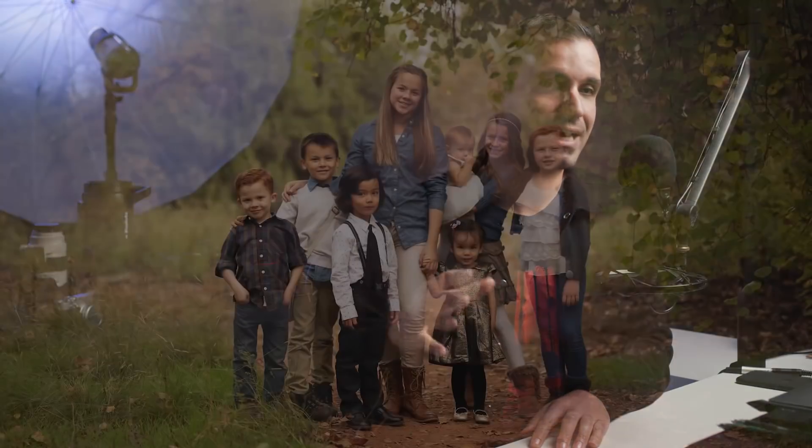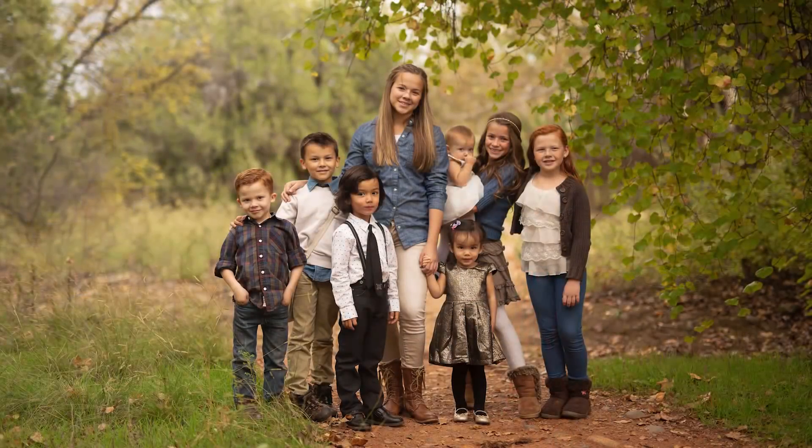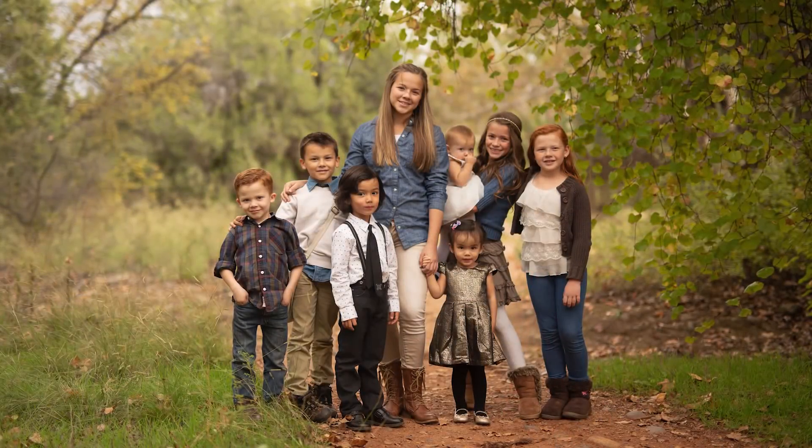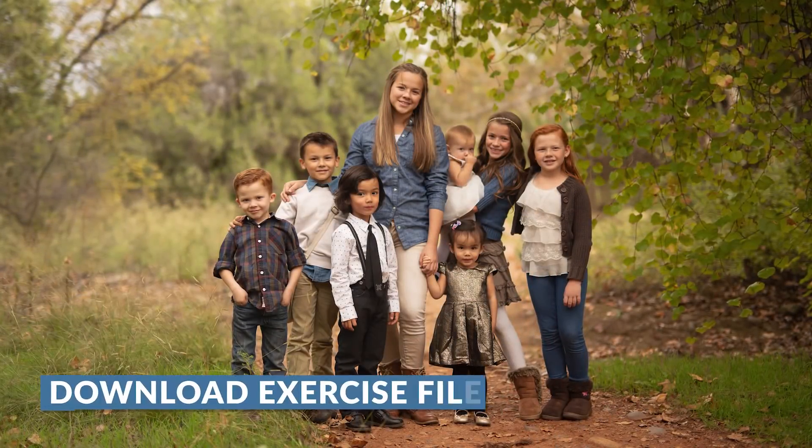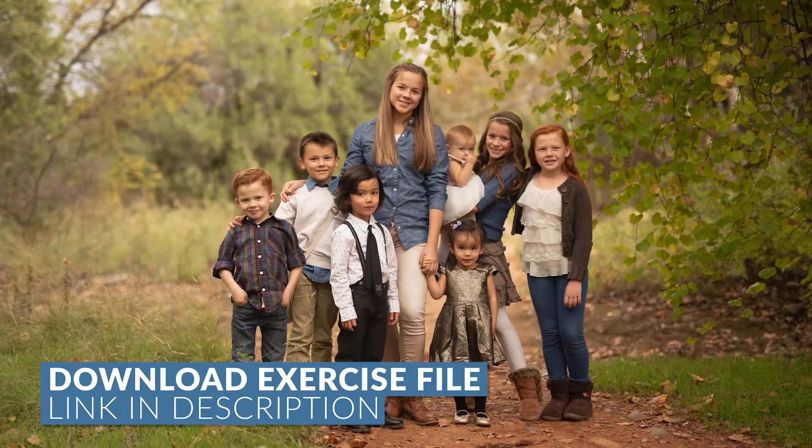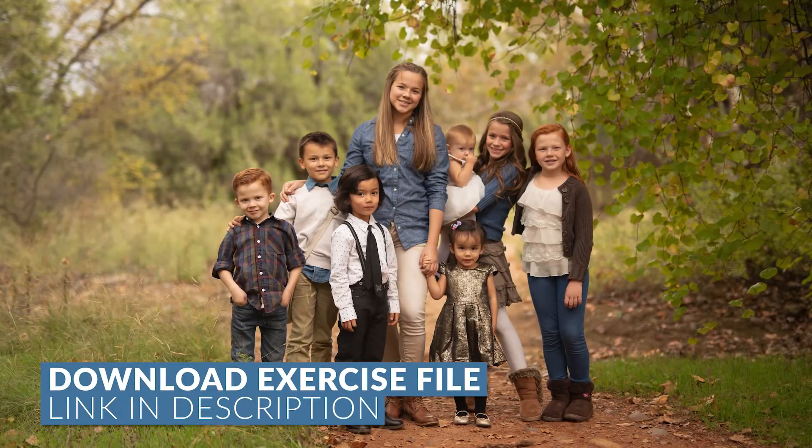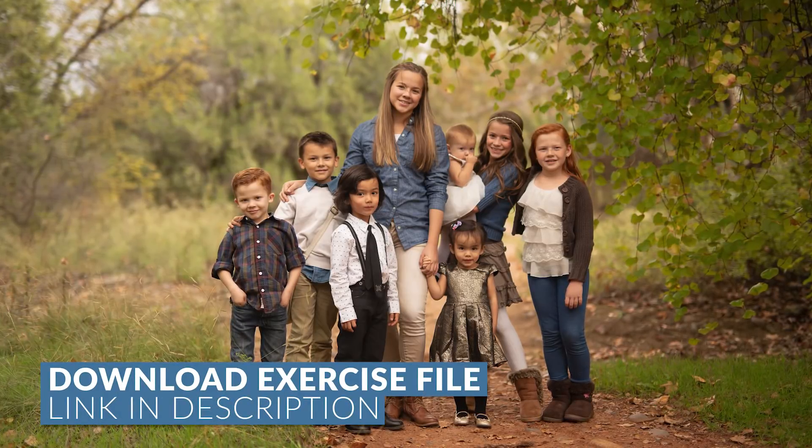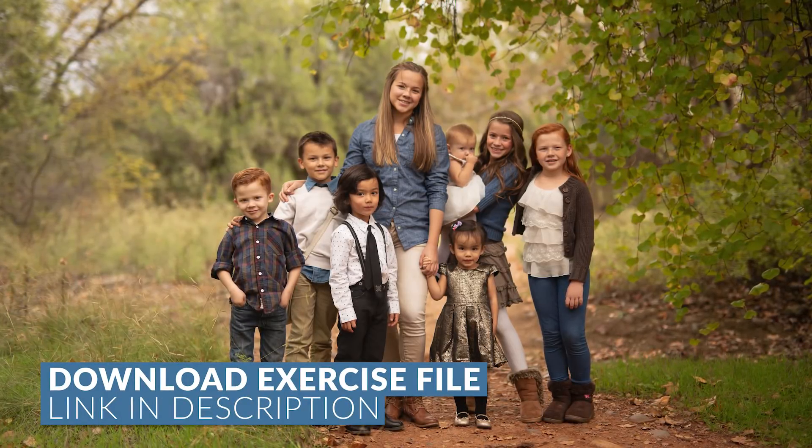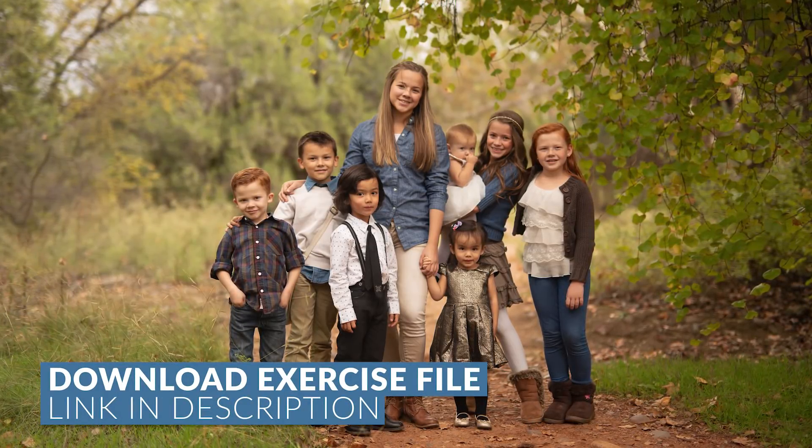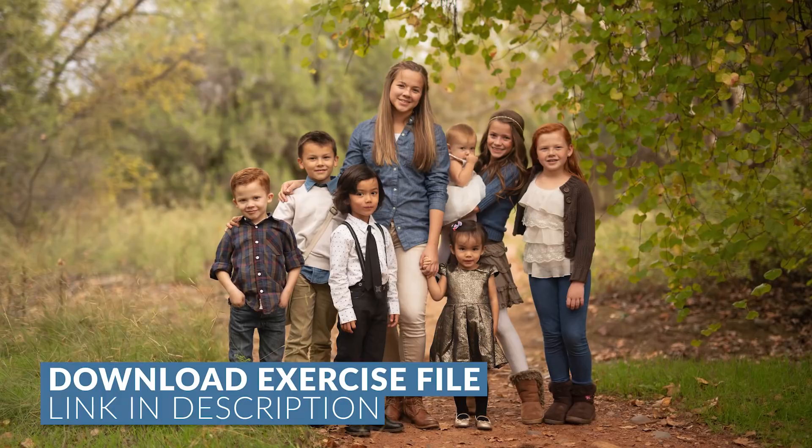Second, we're going to talk about dark mode editing and get a preset there. Third, we're going to do a final edit of this image. And while I'm mentioning this image, you guys can download this exercise file at the link in the description of the video.